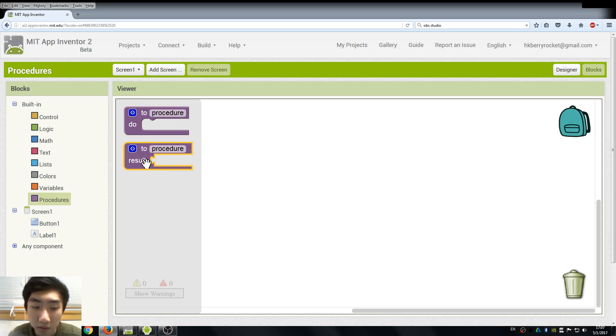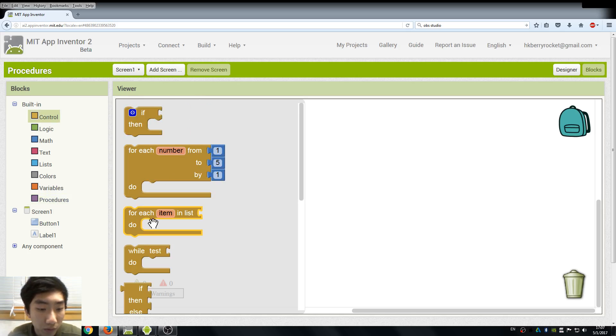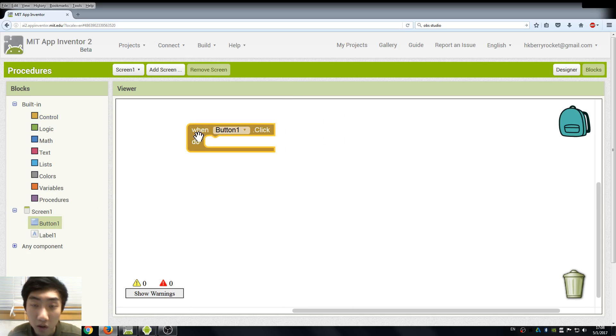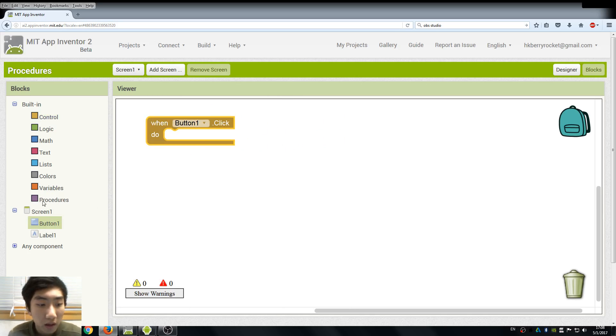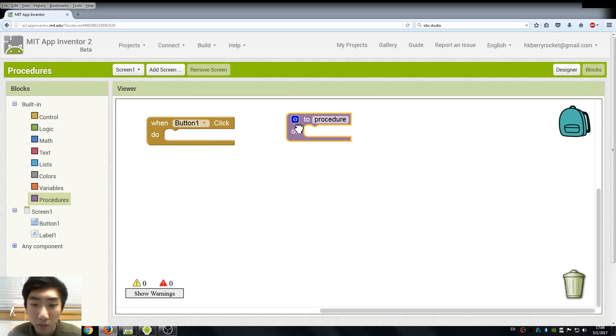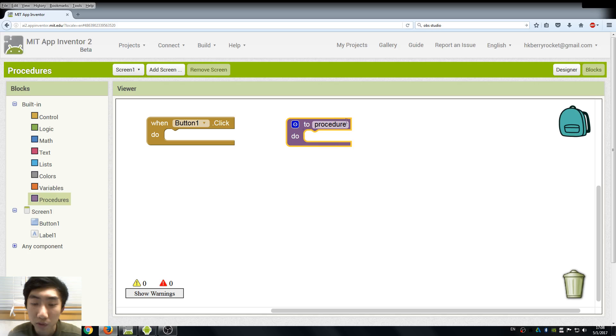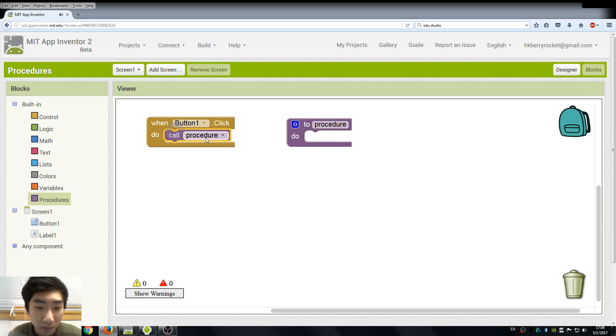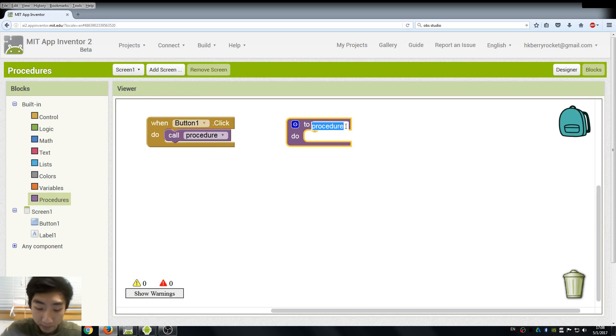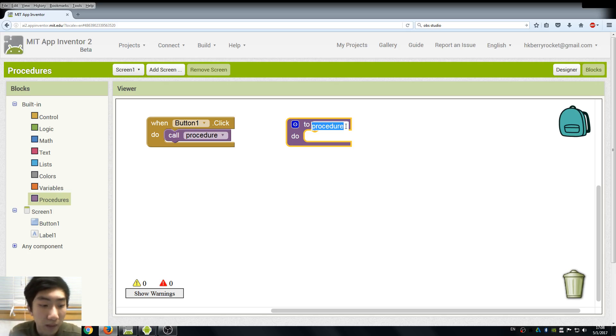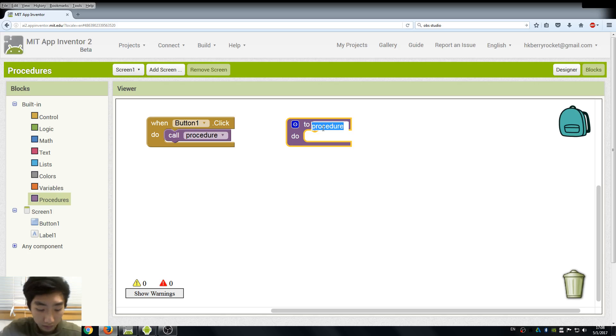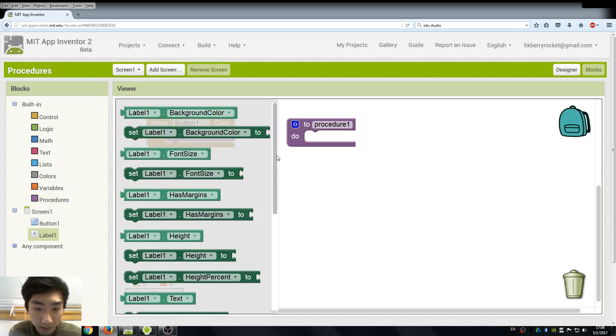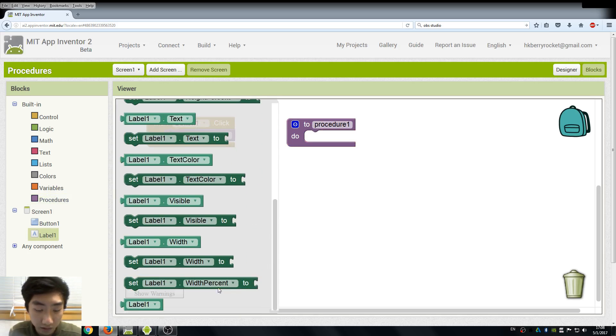What we want to do is when we click the button, we call the procedure to do something for us. Here we can call the procedure when we click the button, and we can also rename it. For example, if I want to change the display of our label, I will call this procedure one and we simply change our label text and type in anything you want.